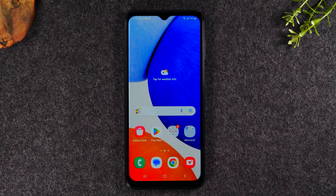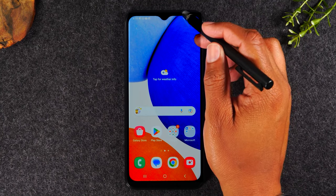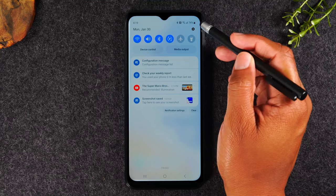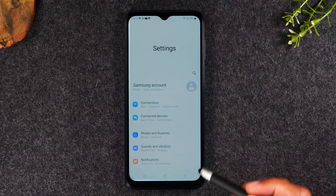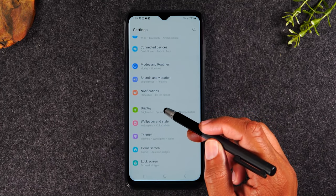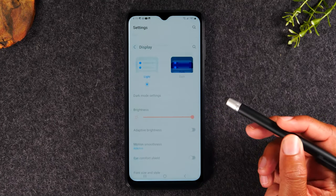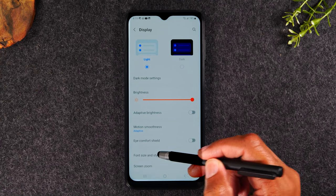In the next section we're going to go over how to make the text size larger so you can read the words in the event that the text size is too small. We're going to swipe down from the top of the screen, tap on our settings wheel in the upper right corner. We're now going to swipe up to display and then go to font size and style.